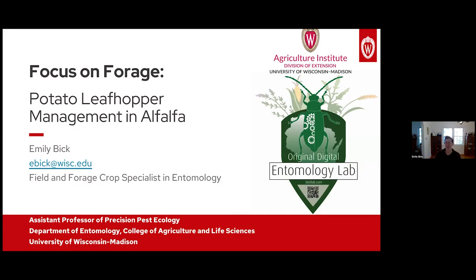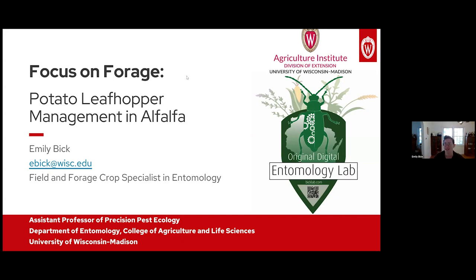Thank you for inviting me to talk in the Focus on Forge webinar session. Today, I'm going to be talking a little bit about potato leafhopper management in alfalfa, and we're going to be walking through some recent research findings that Mark Renz, his co-host Doc Rehan, and I have worked through over the summer.